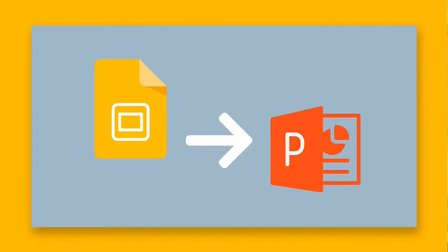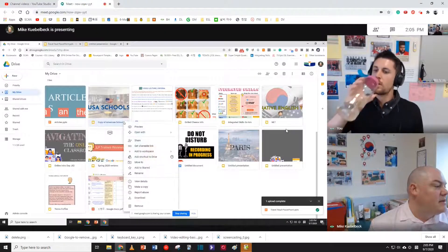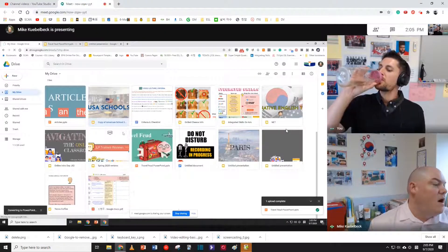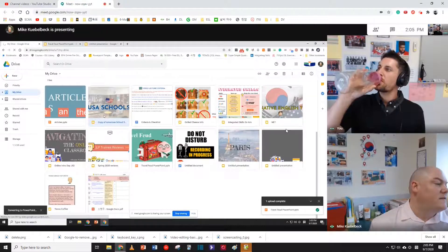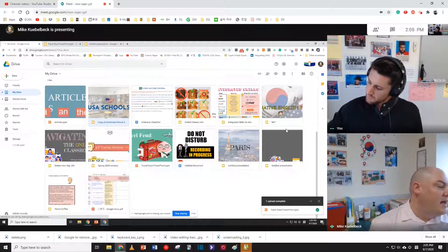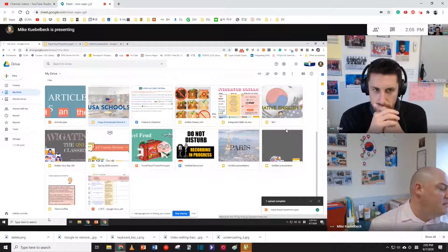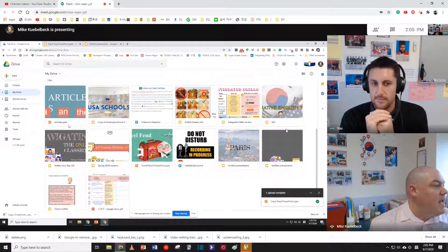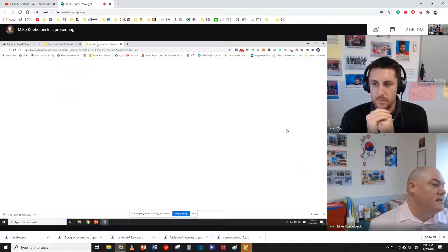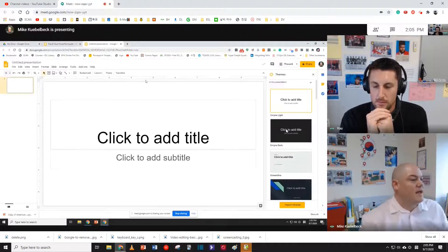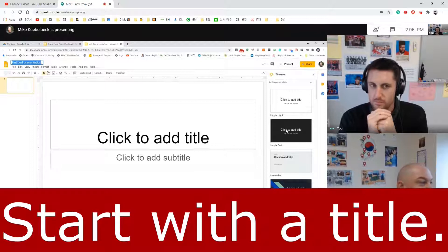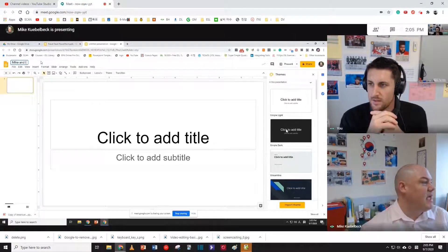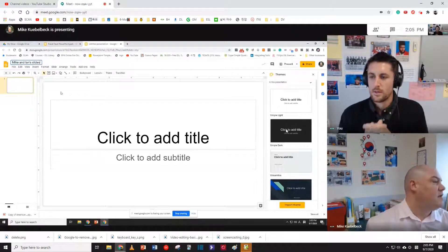But you can also do the Google Slides and move it into a PowerPoint. So if I just click Download, it will automatically convert my Google Slide into PowerPoint. So it'll download here at the bottom. There you go. So let's go ahead and use Google Slides. Absolutely love Google Slides. It's always important to name your presentation. We'll call this Mike and Ian's Slides.